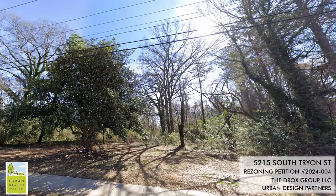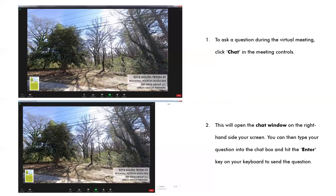Here you can see the site as it exists today — fairly wooded at 5215 South Tryon Street. A few general housekeeping items: we encourage you to ask questions utilizing the chat feature throughout the presentation. At the end of the meeting we will go through the chat box and have a Q&A session. Since we have a smaller crowd this evening, once we reach that Q&A portion feel free to unmute yourself and we can have a dialogue and more casual discussion about the site, the rezoning petition, or any questions you might have.